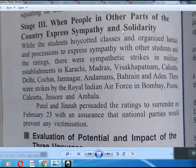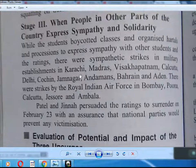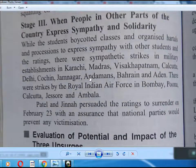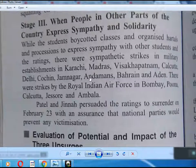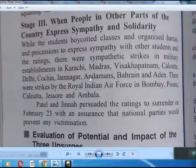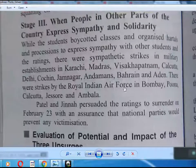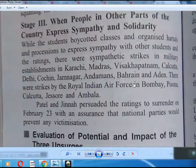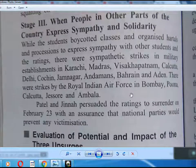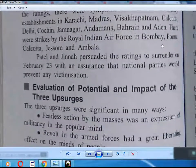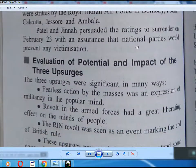Stage 3: when people in other parts of the country expressed sympathy and solidarity. Students boycotted classes and organized hartals and processions. There were sympathetic strikes in military establishments in Karachi, Madras, Vizagapatnam, Kolkata, Delhi, Cochin, Jamnagar, Andaman, Bahrain, and Aden. There were also strikes by the Royal Indian Air Force in Bombay, Pune, Calcutta, Jessore, and Ambala.